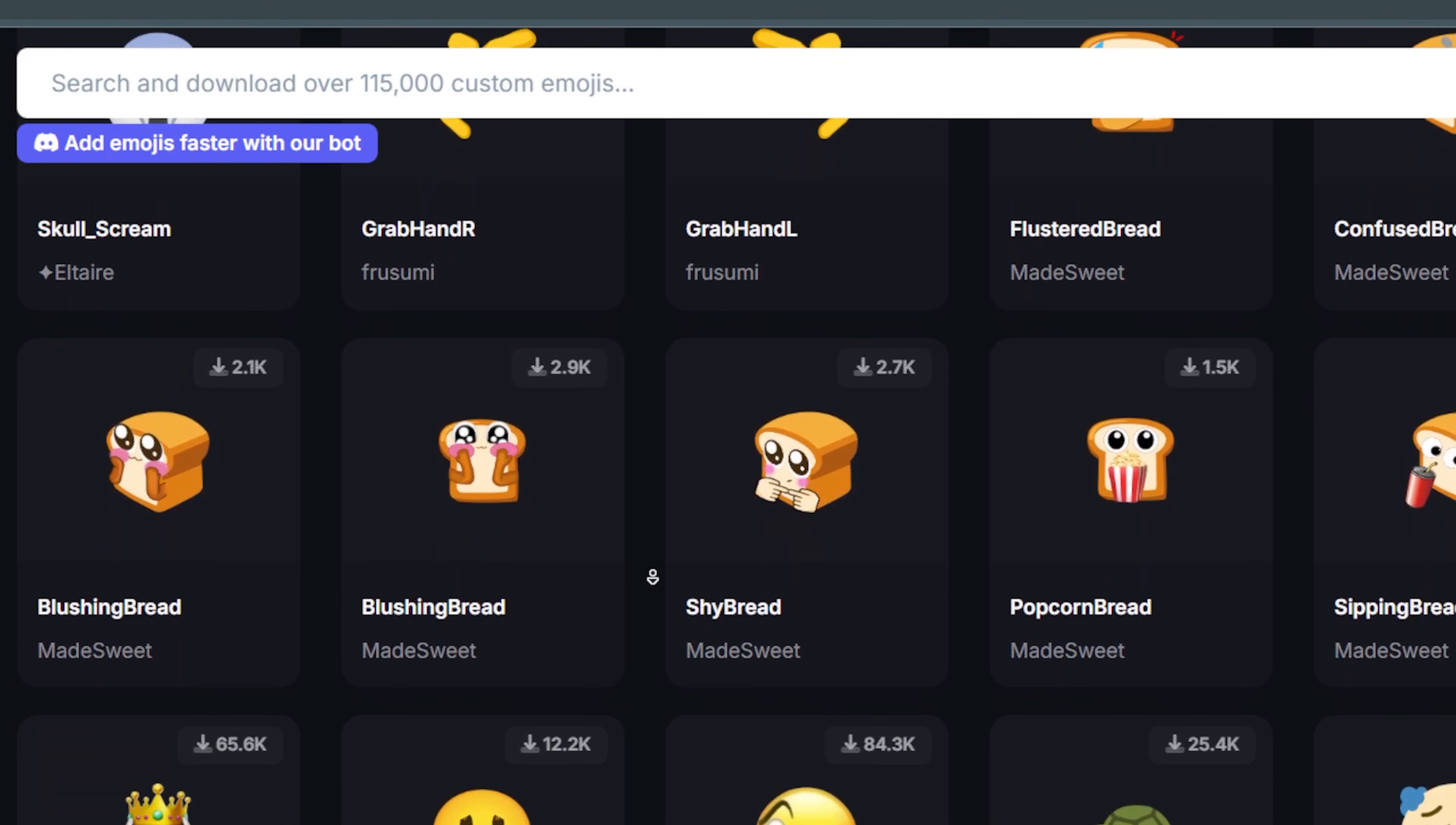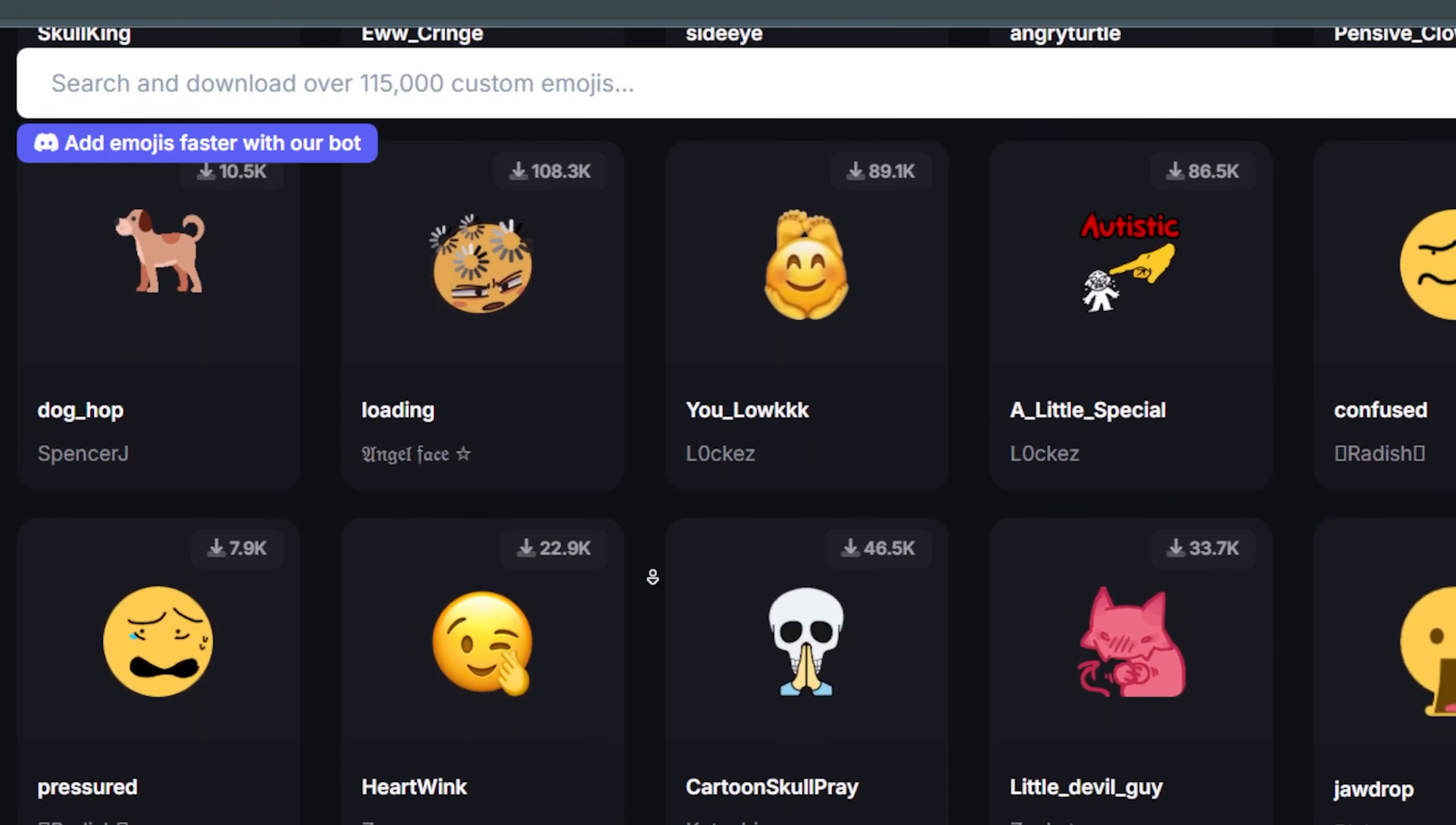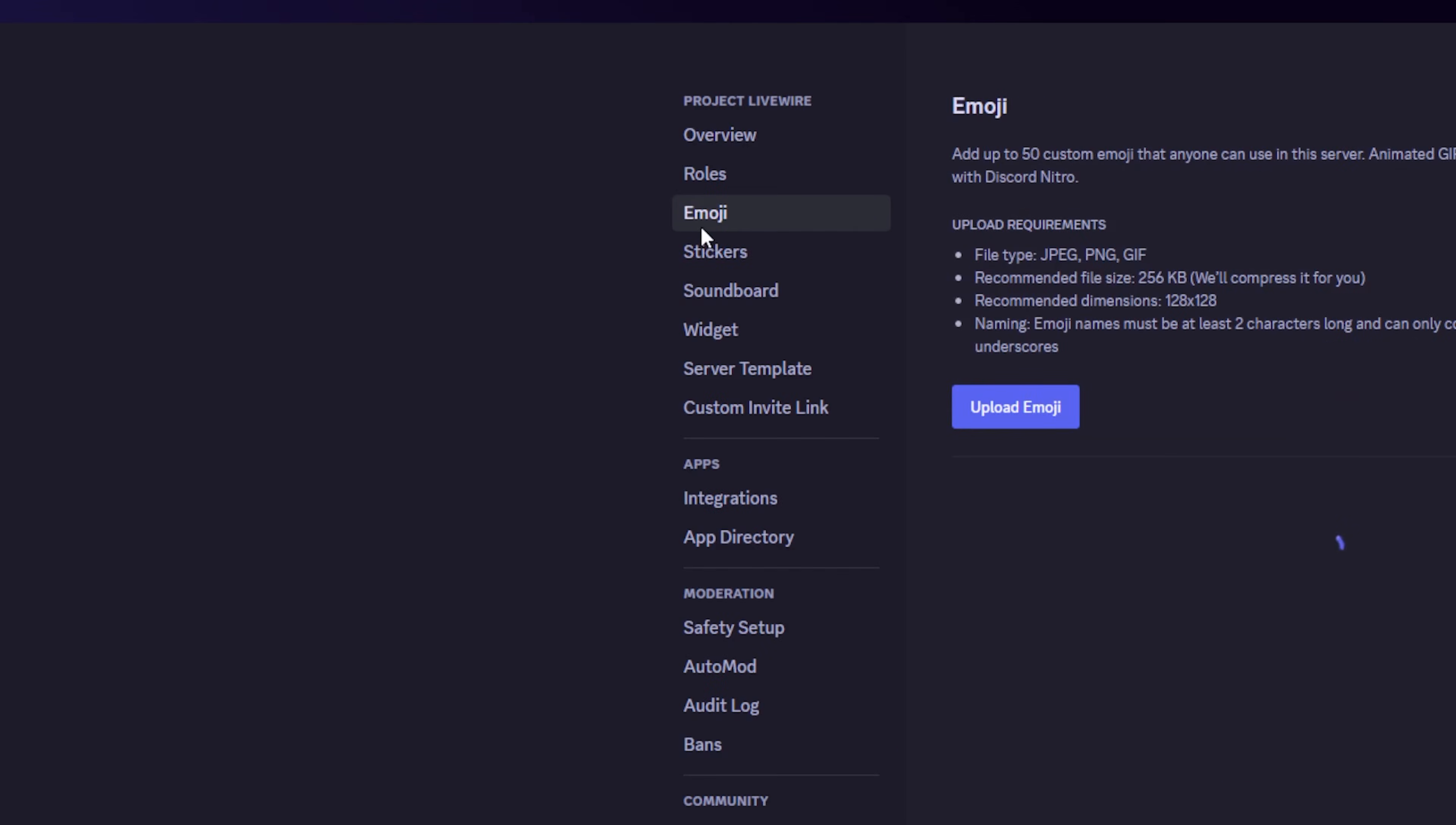Quick reminder that Discord is a degenerate place. So a lot of emojis are going to be inappropriate or 18 plus on those websites. So you would want to save those emojis to your computer. And to add them, you go to server settings. And right there under roles, you'll find emoji.